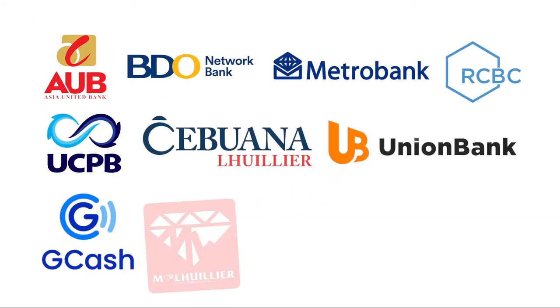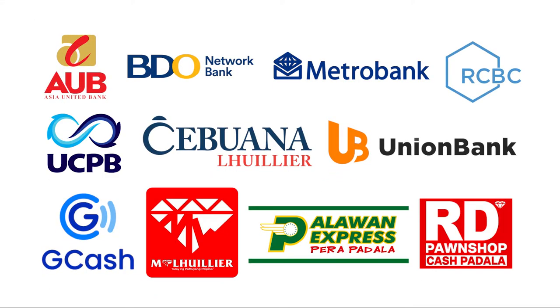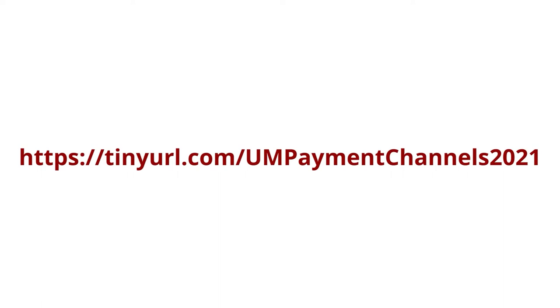Step 3: Pay your down payment through any payment center or bank. For a complete list of our partner banks and other payment channels, please visit the link shown on the screen.